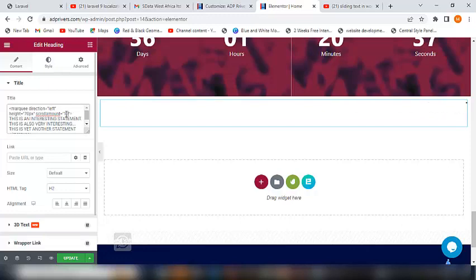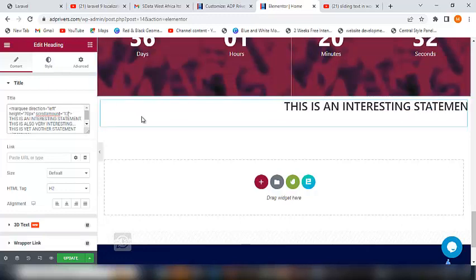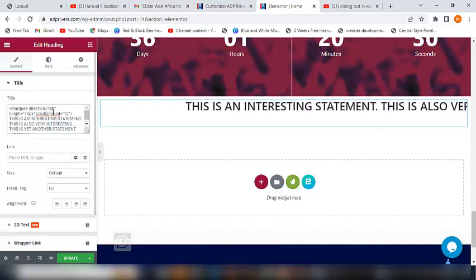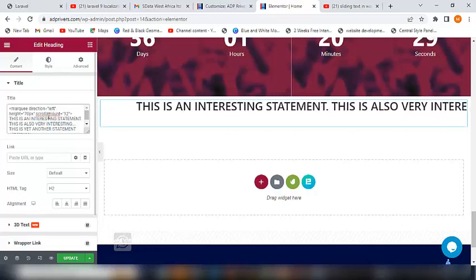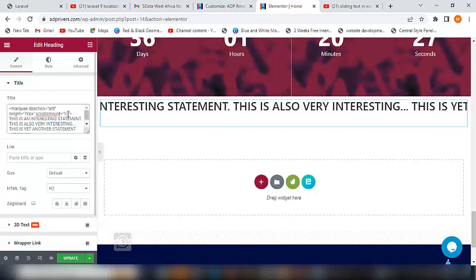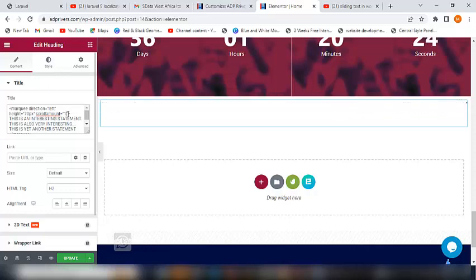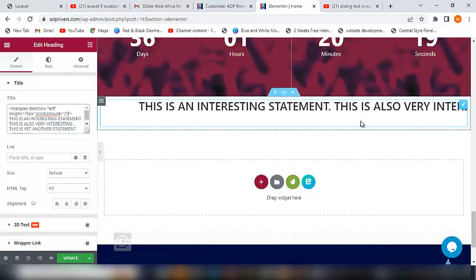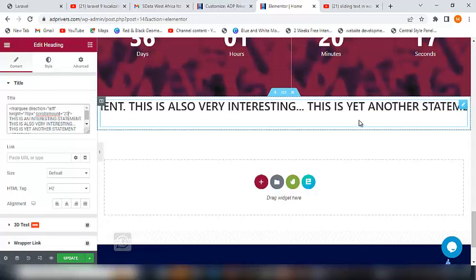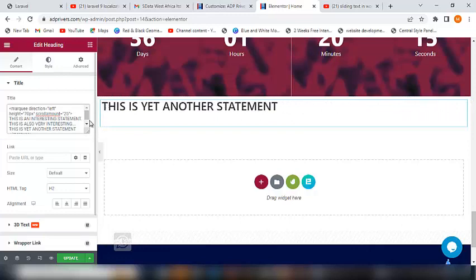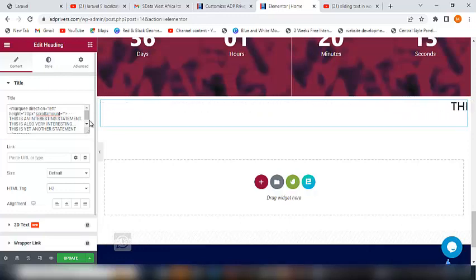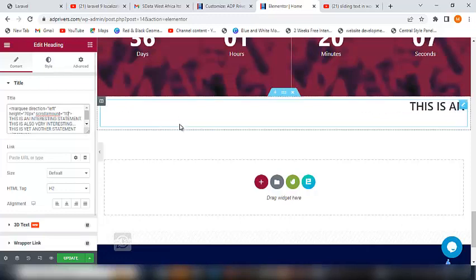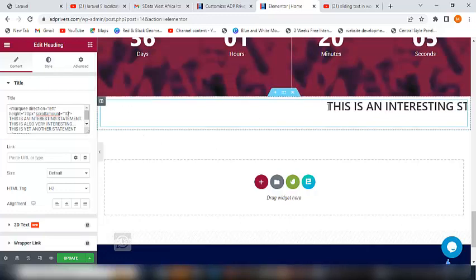So this scroll amount, this scroll amount is what you use to change the speed. If I want it to be very fast I can make it 25. Can you see how fast it is? That is how you control the scrolling speed.